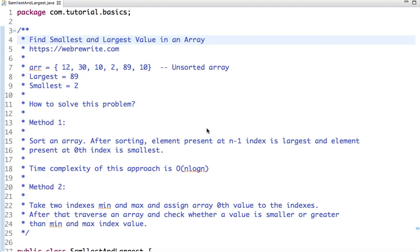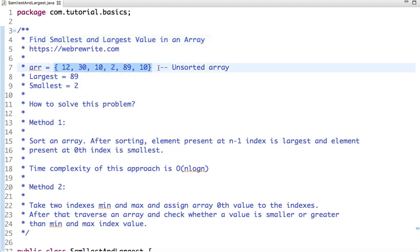So let's say I have an array. This array is unsorted. If I have to find the largest and smallest value of an array, the largest value in this array is 89 and the smallest one is 2.